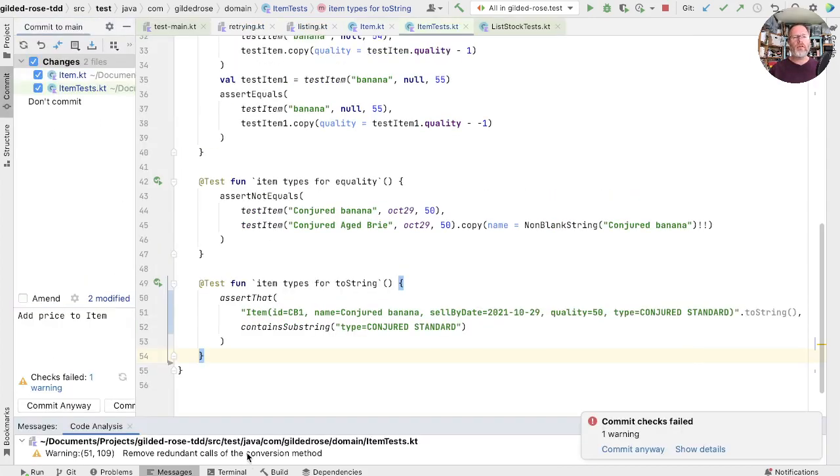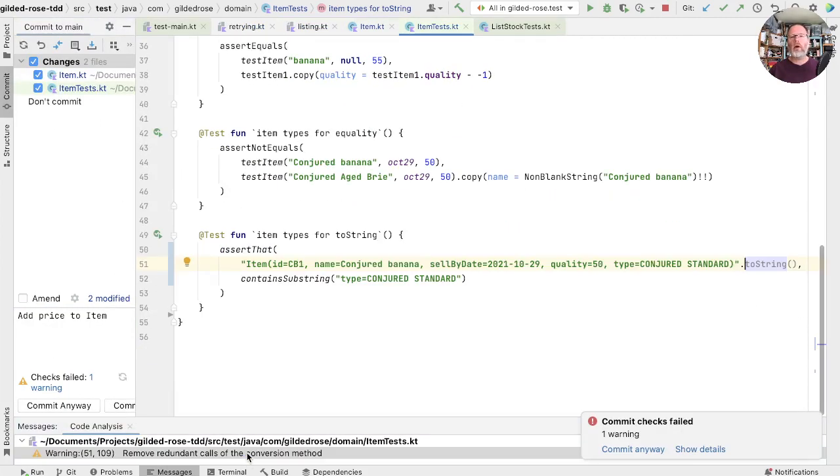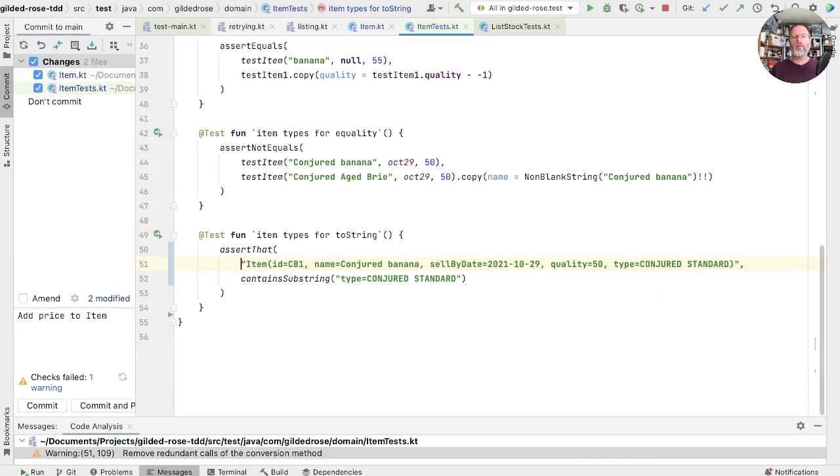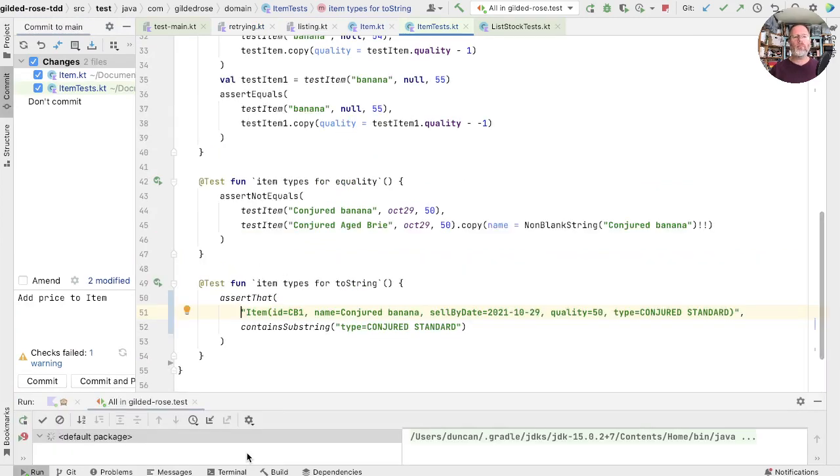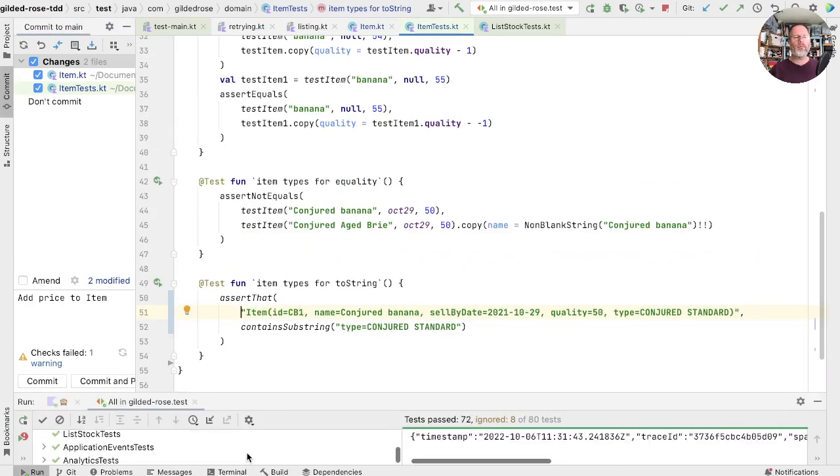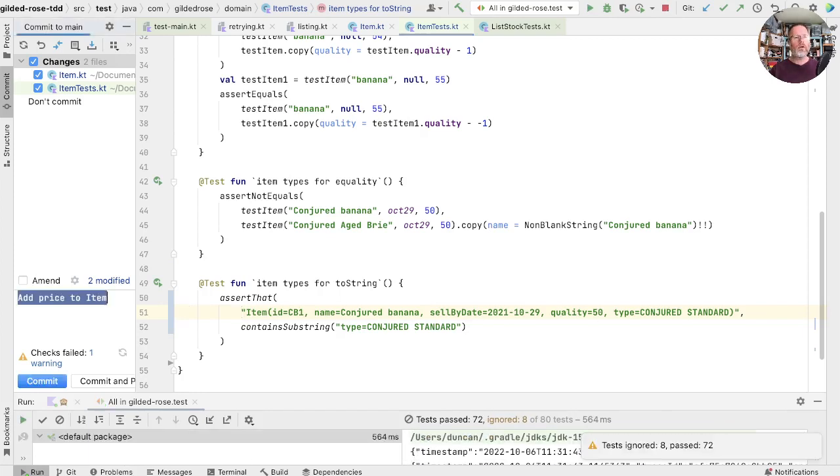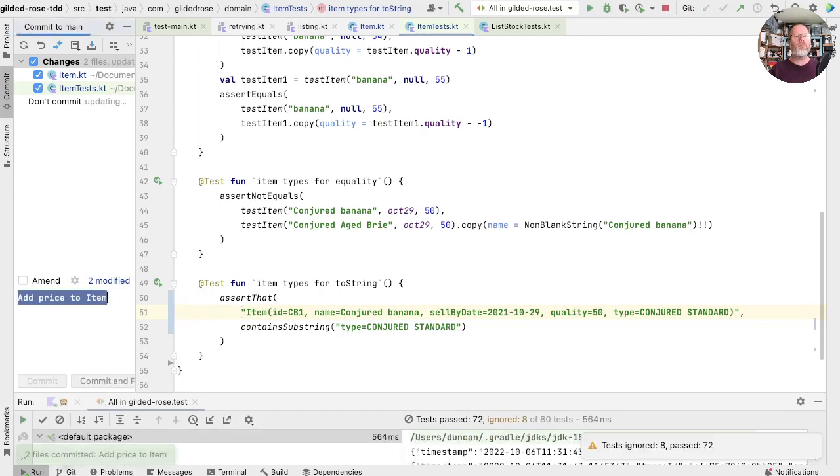So that's now testing just the bit of toString that we actually care about, so we can add things to item without breaking our tests every time. Maybe commit that. And we have an interesting thing here where, oh, apparently we don't need to call toString, so we'll remove that. Okay, good. Commit and commit.